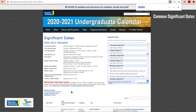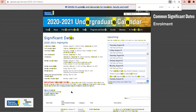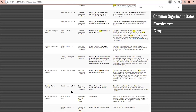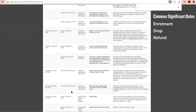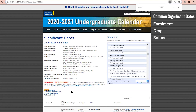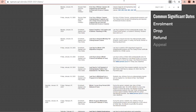Common Significant Dates range from enrollment, drop deadlines, refund deadlines, appeals, and payment deadlines, to name a few.